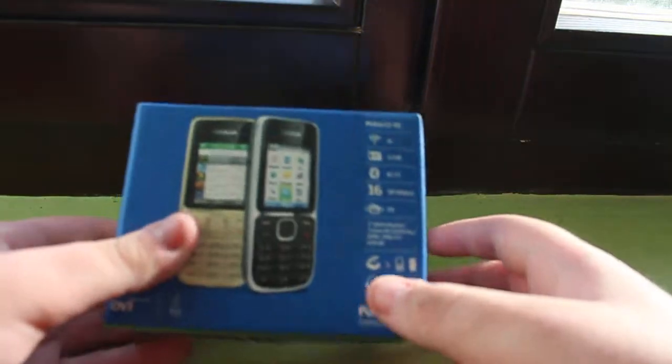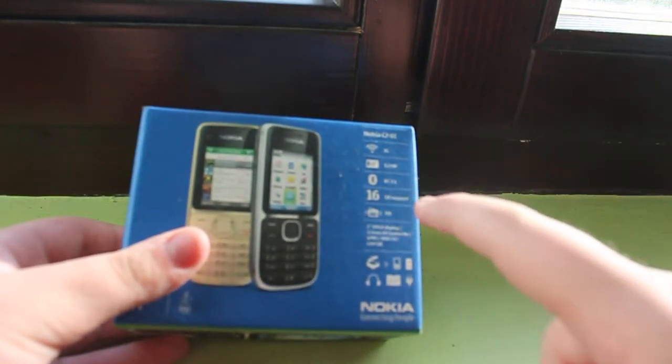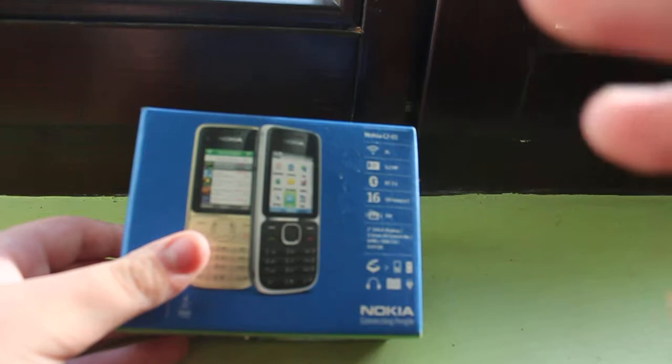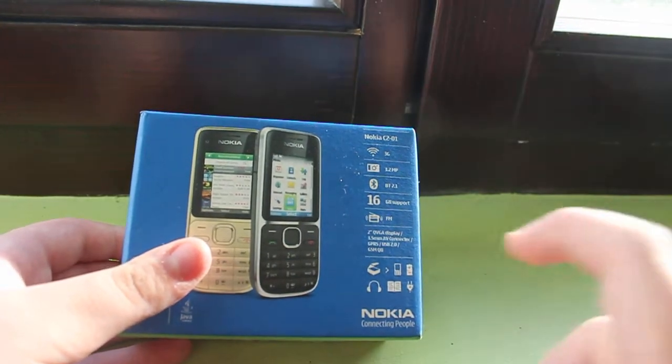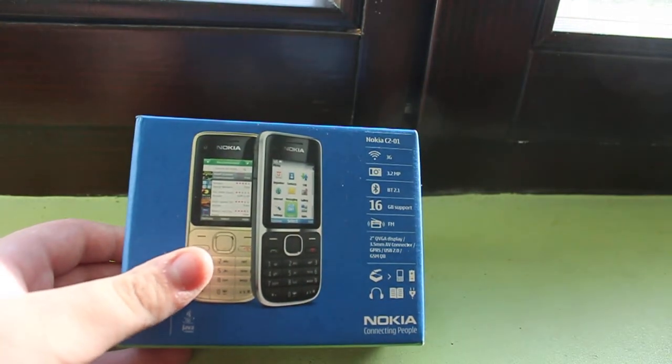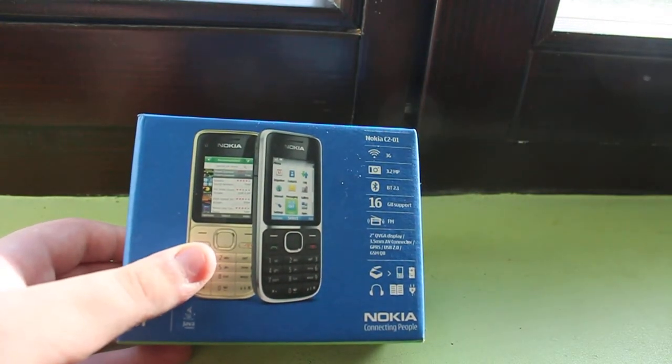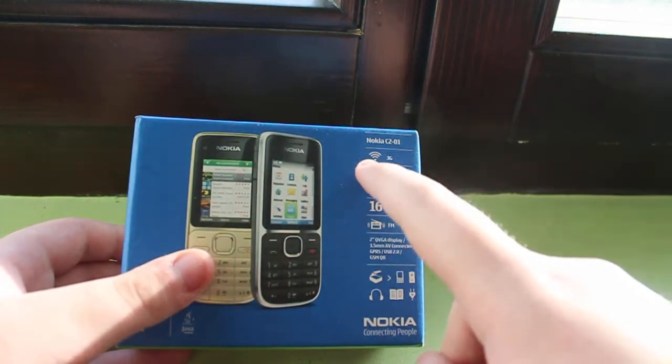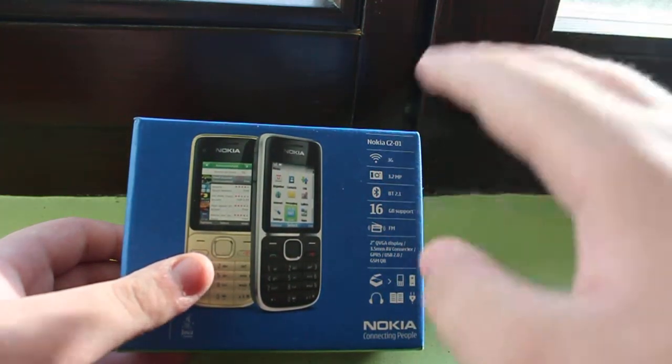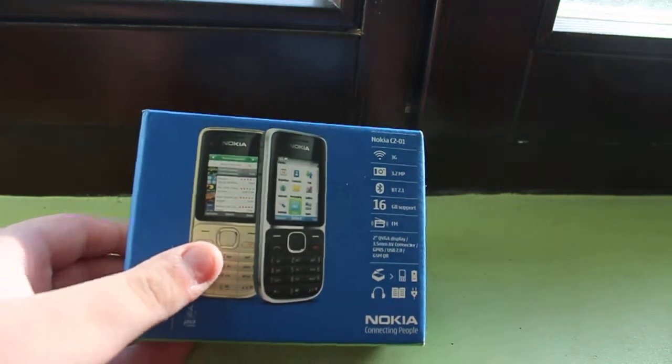And here's the specs. You can support 60GB of a micro SD card, 3G, has Wi-Fi... nope, I think... yeah, 3MP camera.